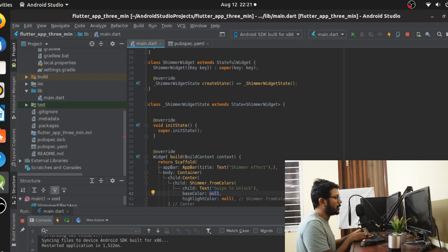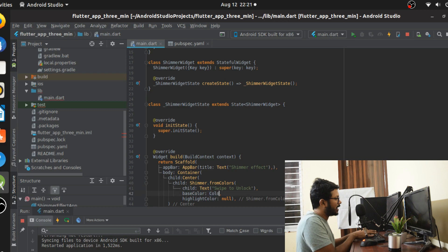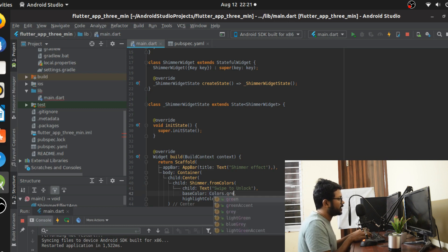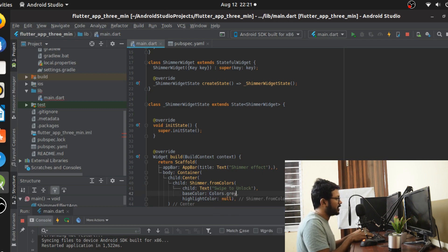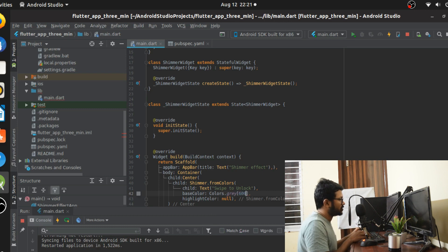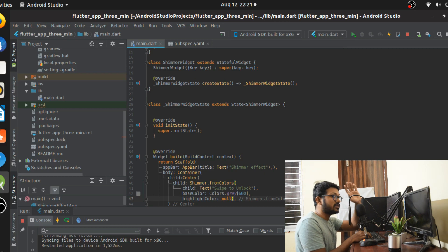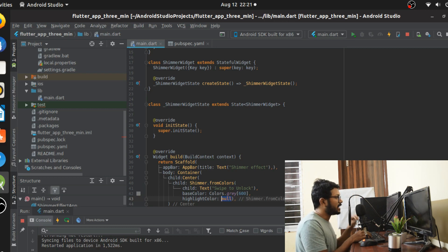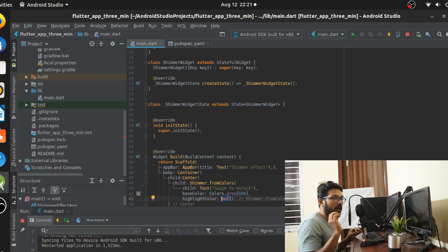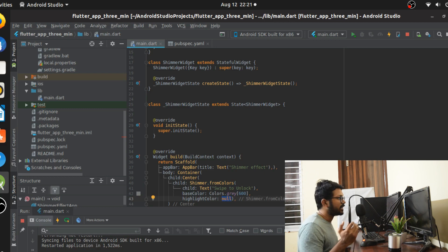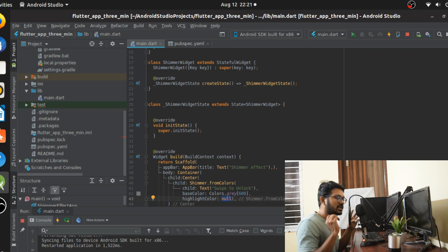This is going to be my file and the next is going to be the base color. Base color is going to be what I'm going to give. I'm going to have for now Colors.gray and I'm going to give a base color of say 600. This is going to be my color. The highlight color is going to be shimmering and this highlight color is nothing but the color which is going to be a little bit lighter in shade compared to the base color.